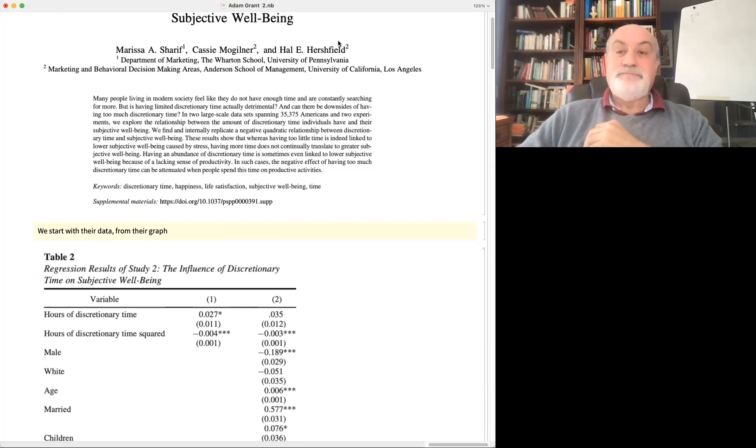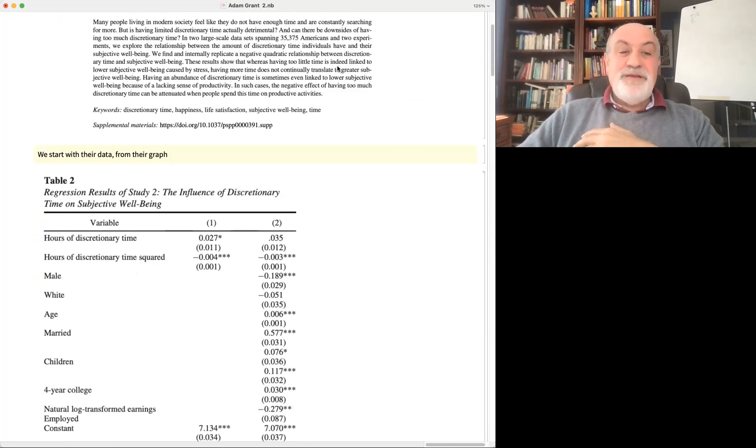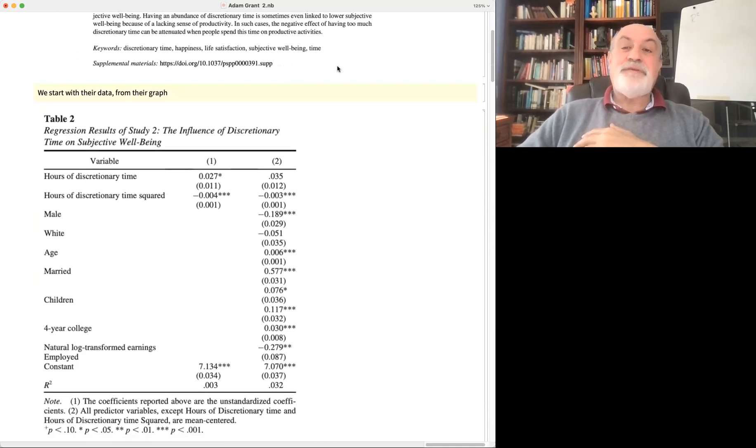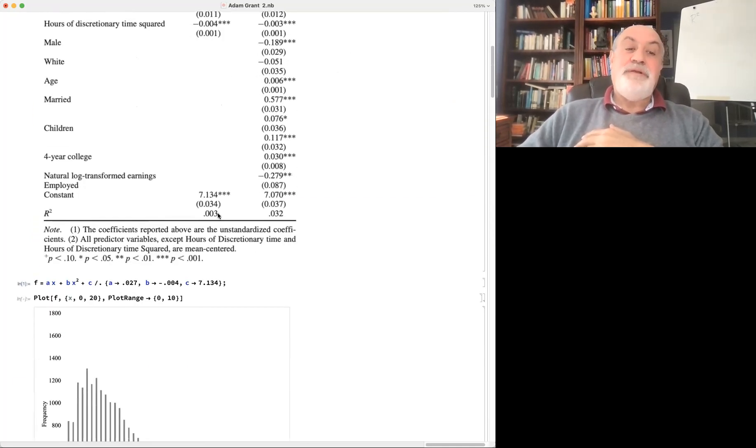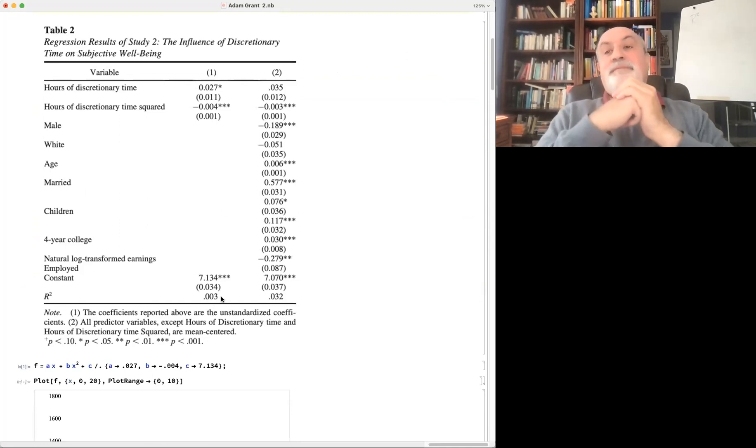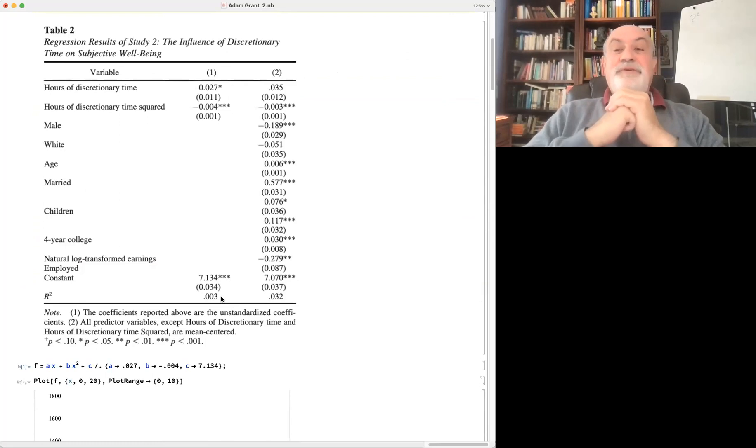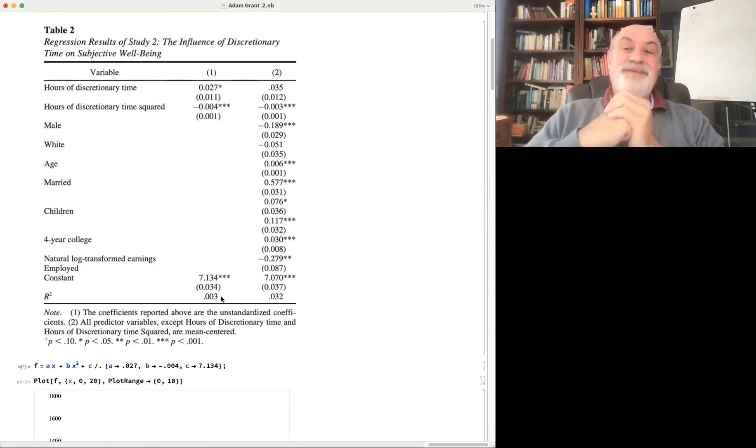Is it true? Let's first reverse engineer their methodology. They obtain an R-square of 0.003. Rule number one, when the R-square is very low, smell a rat.